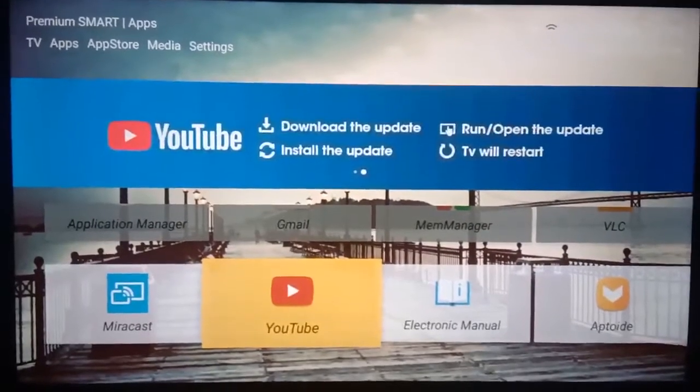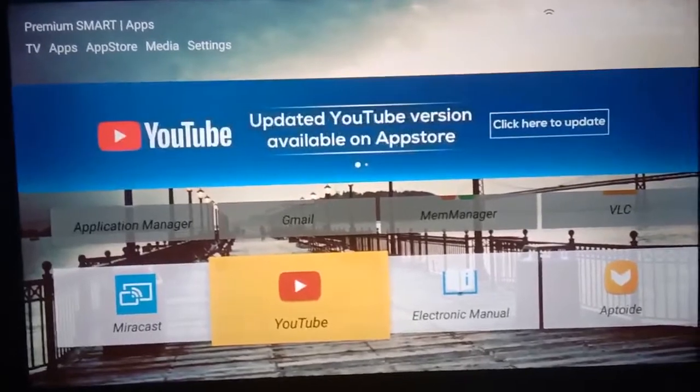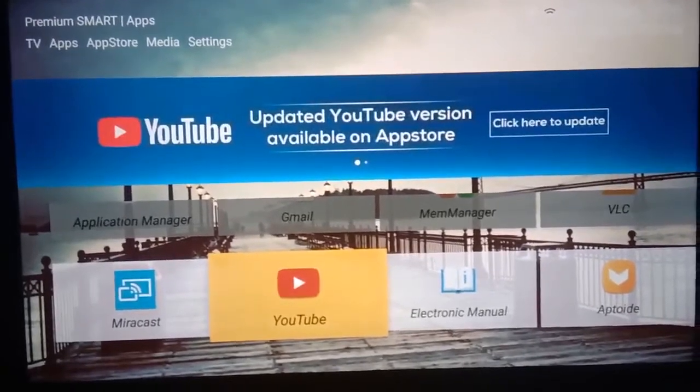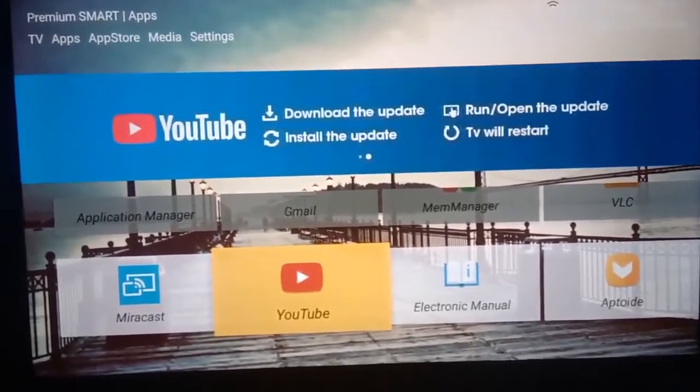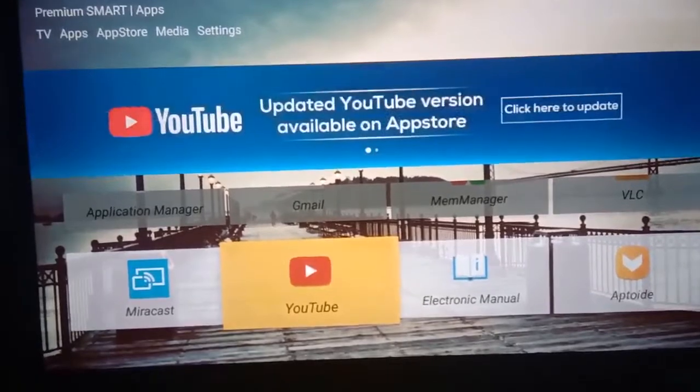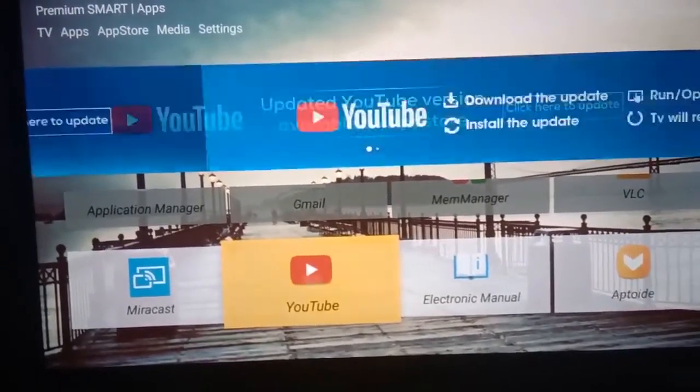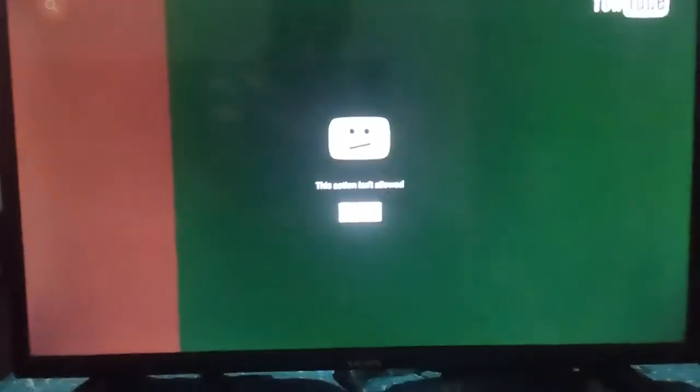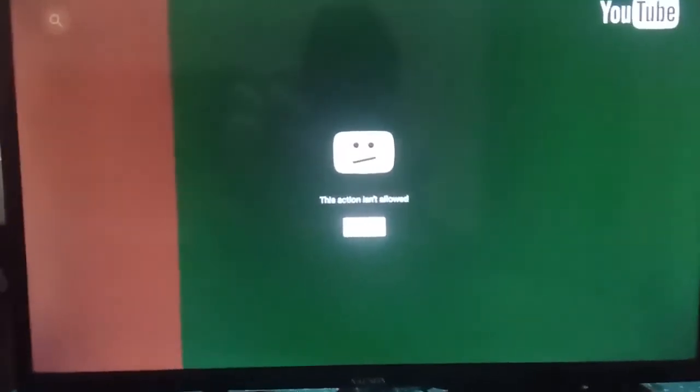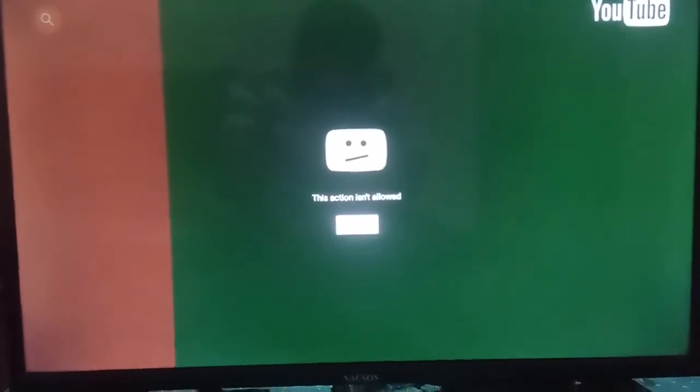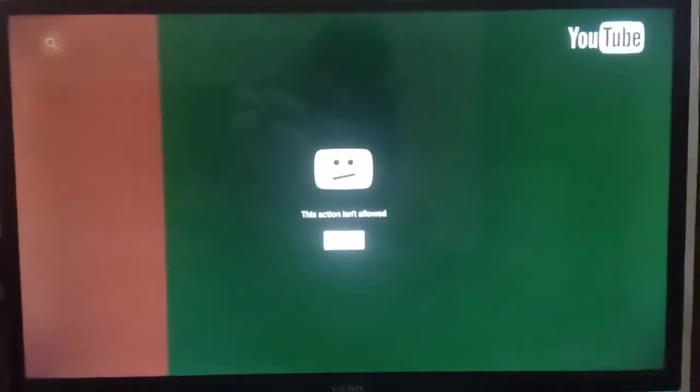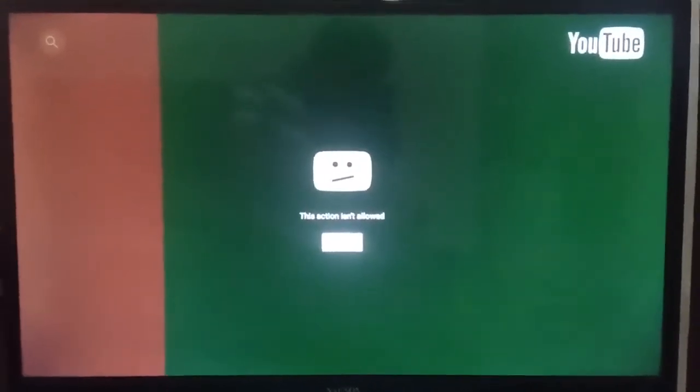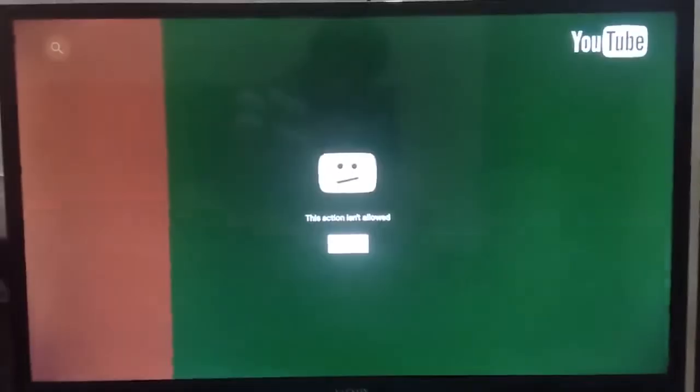If your Android TV version is 5 or below, then the YouTube app doesn't work. It shows an error when you are opening the app. Let's check. See friends, this is an error.